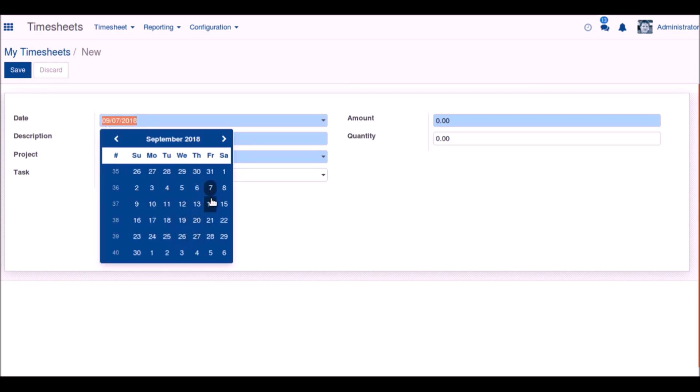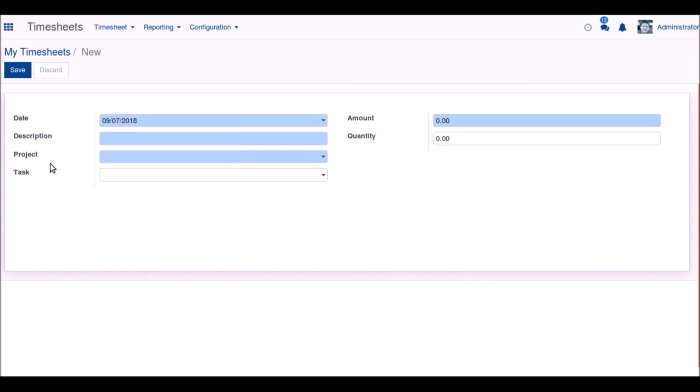In the date field, choose the current date that you are creating the timesheet for. Choose the description for the timesheet.